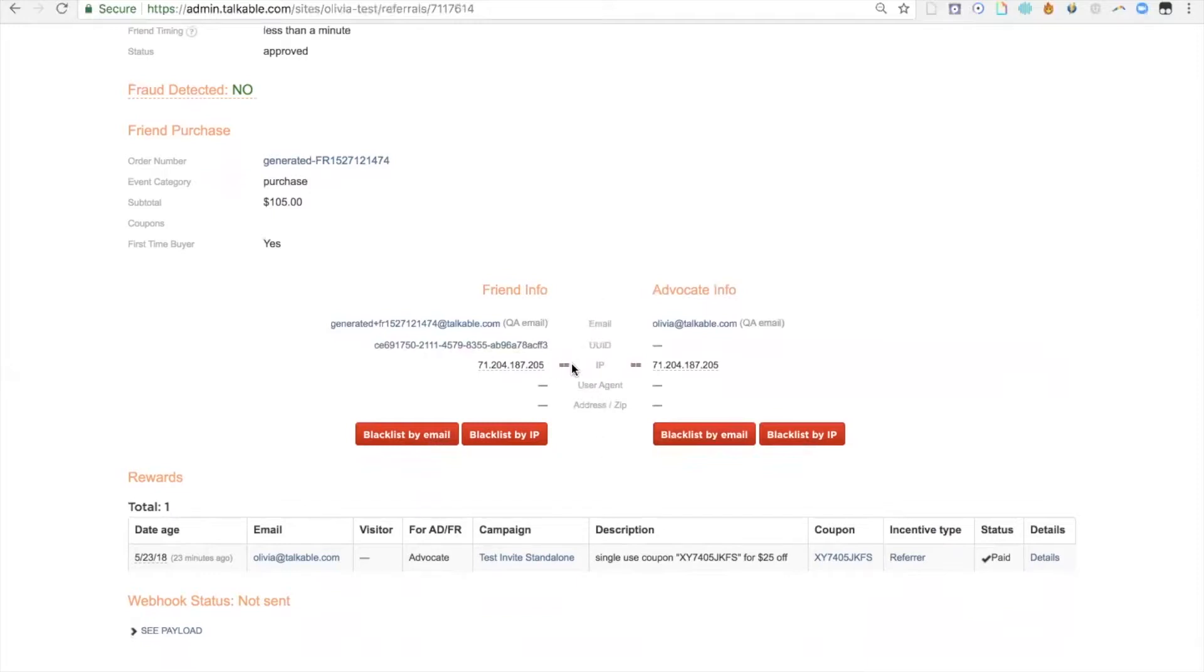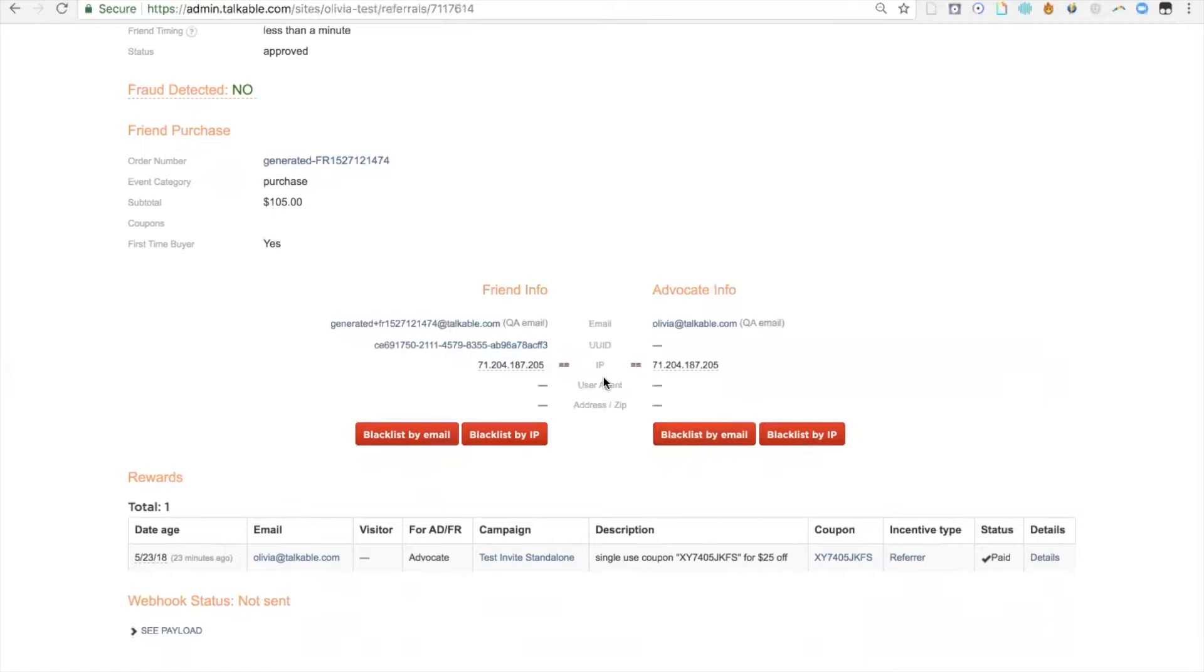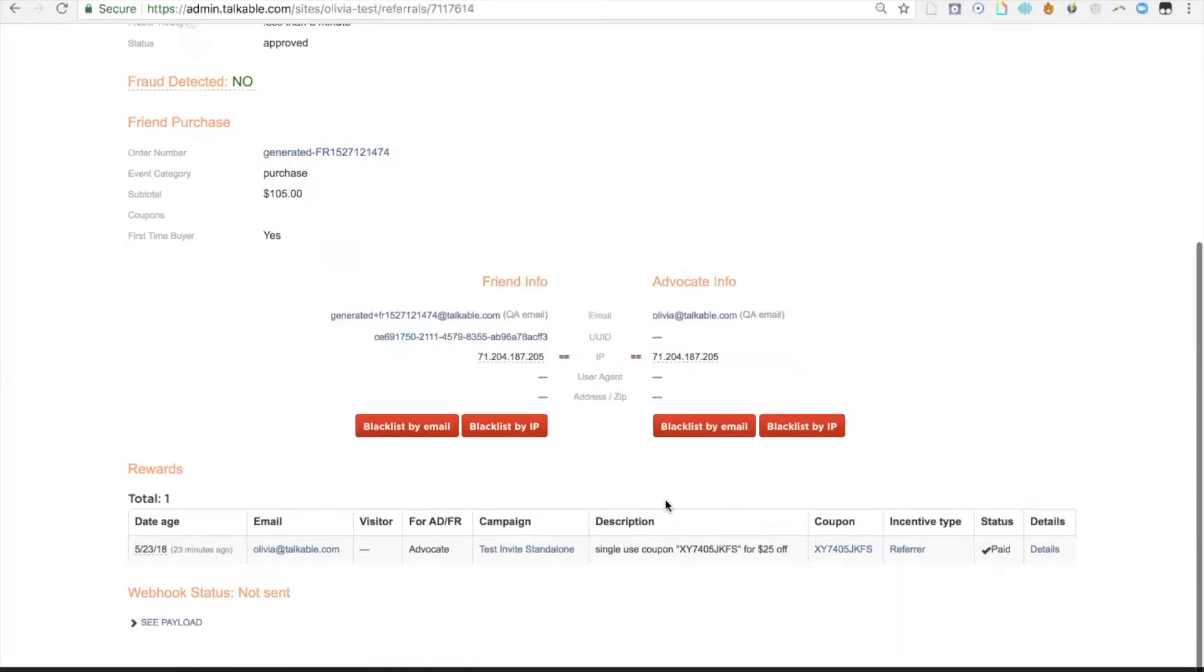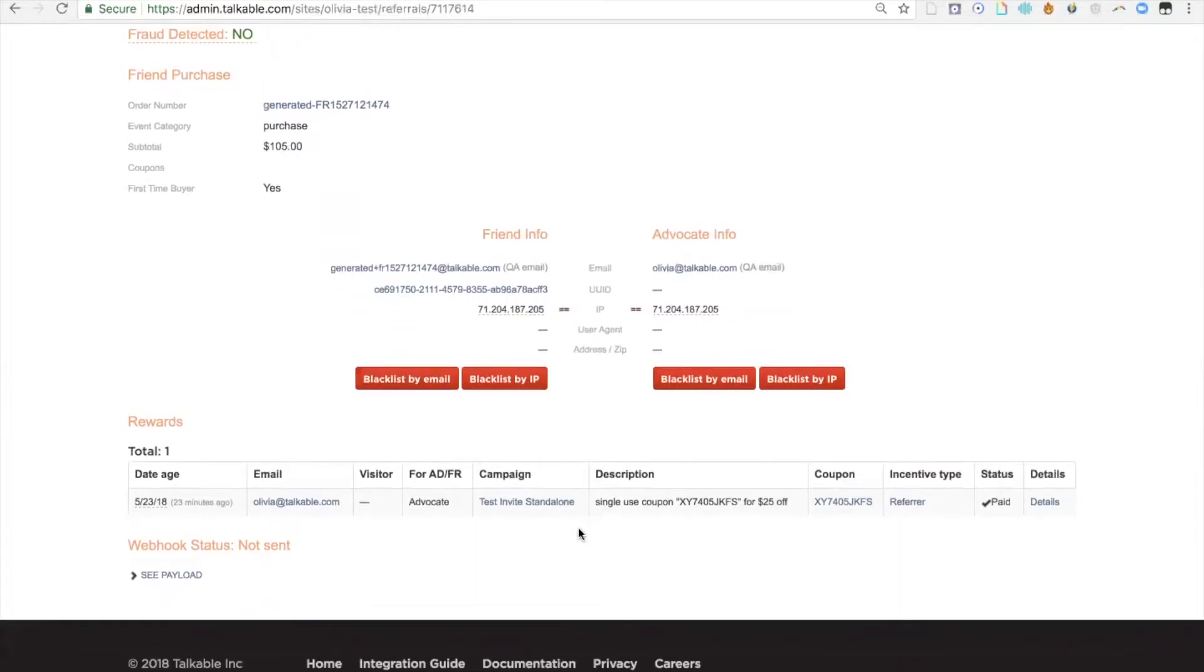If for example, you block by matching email addresses, there'll be a little squiggly red line similar to the IP red lines to indicate that those emails are similar. That may be an instance why someone would not get rewarded. However, that doesn't seem to be the case in this instance since the advocate was rewarded.